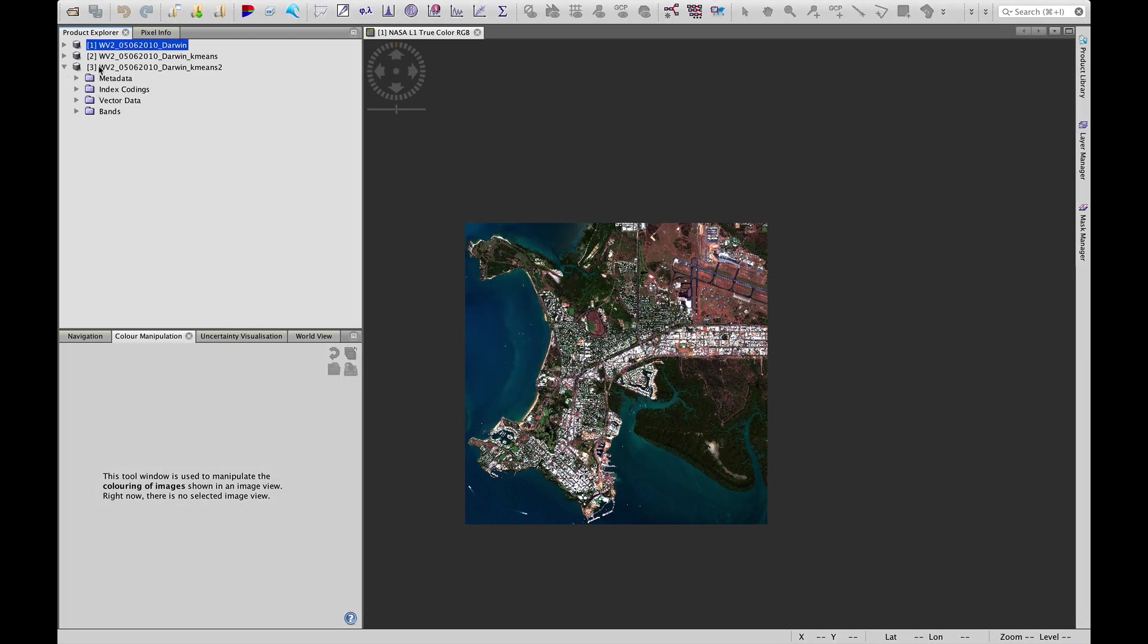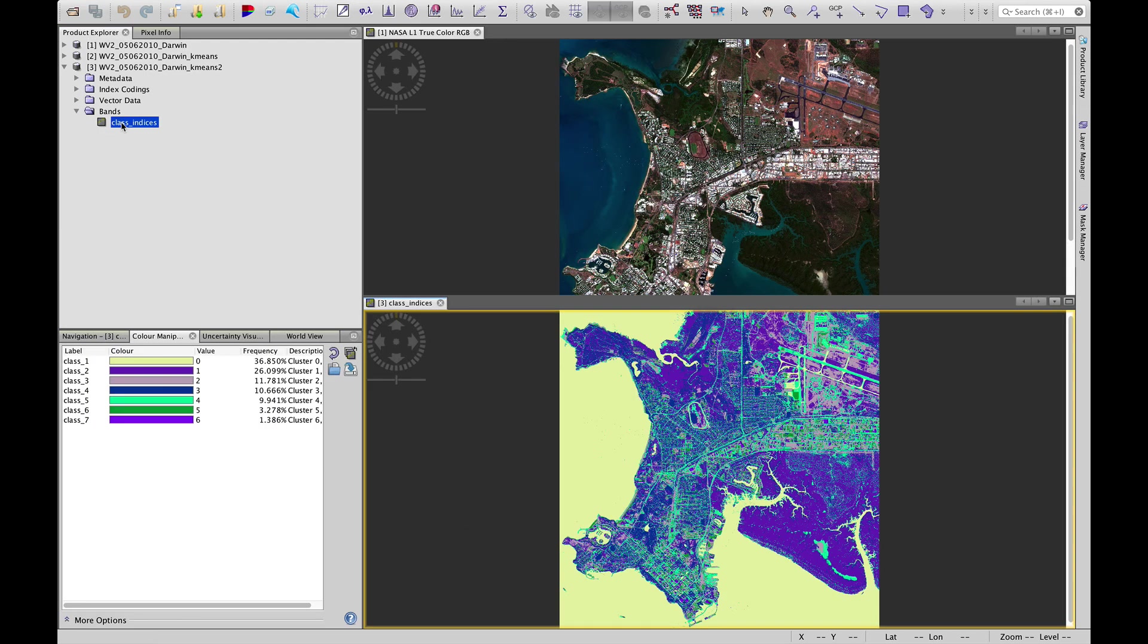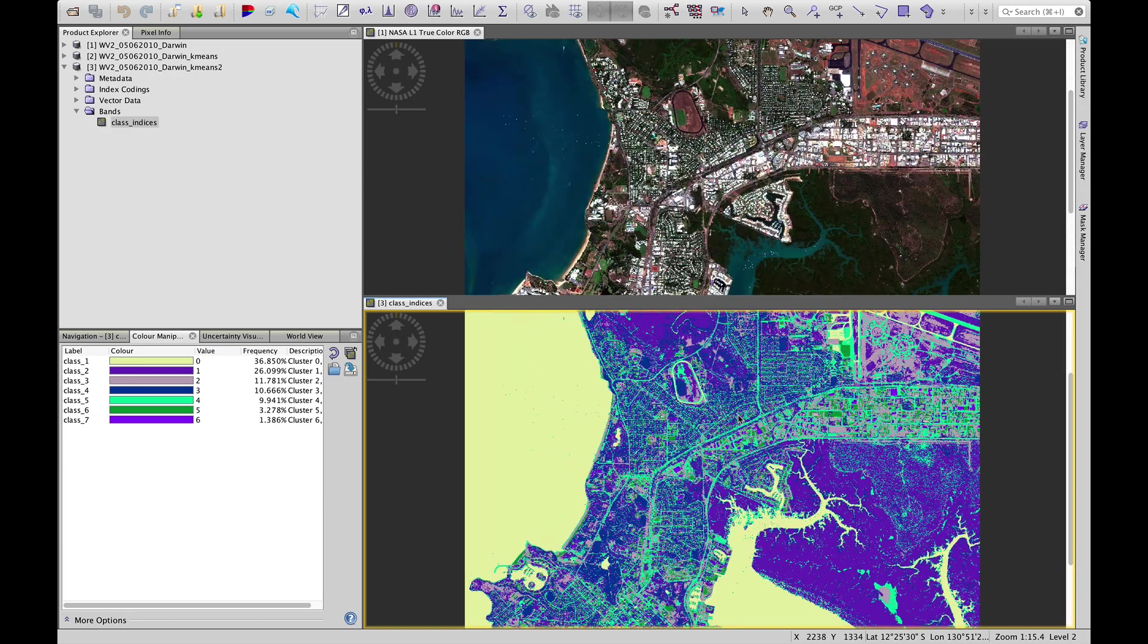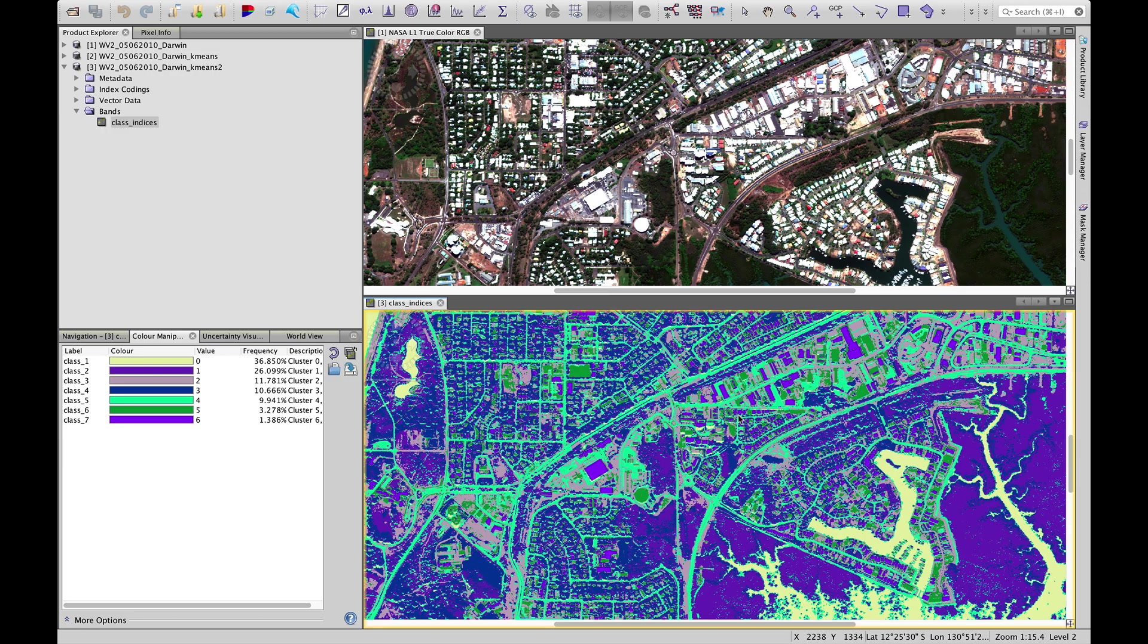Now we can open up. We'll see that the third product has been added. K-means two. And we open up that image.